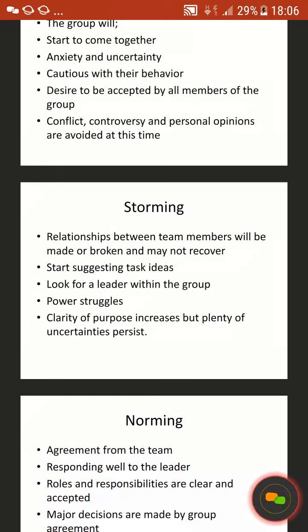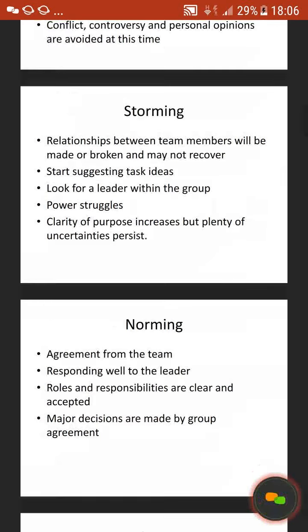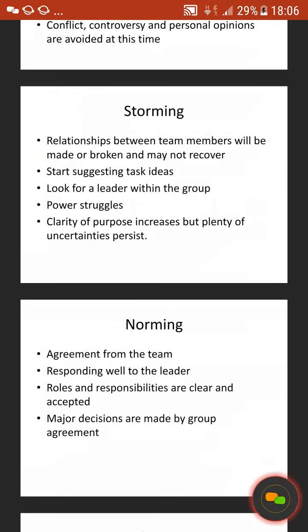If forming has been successful, the next stage will be storming. Relationships between team members will be made or broken and may not recover — if they don't recover, they'll stay in that stage. The group will start suggesting task ideas, look for a leader within the group, and there will be power struggles. Clarity of purpose increases, but plenty of uncertainties persist.